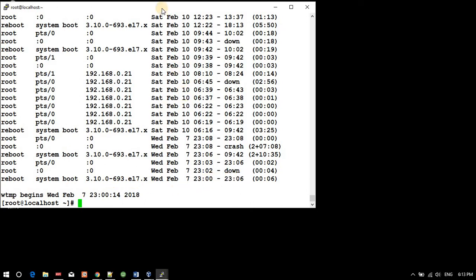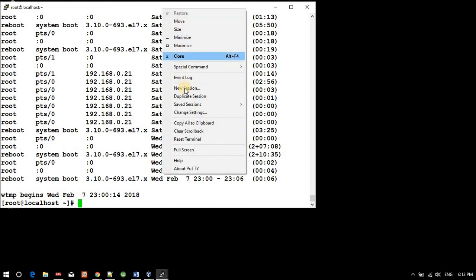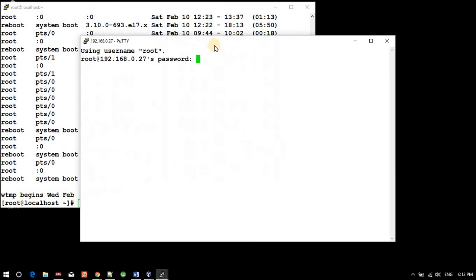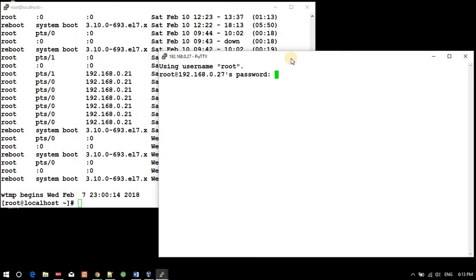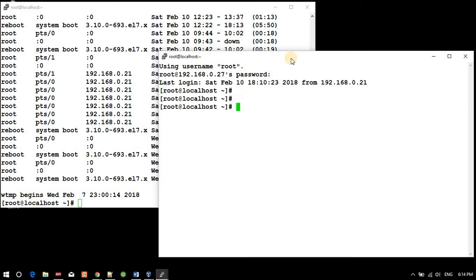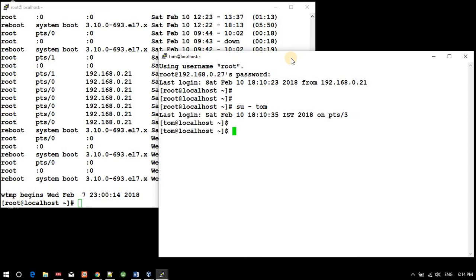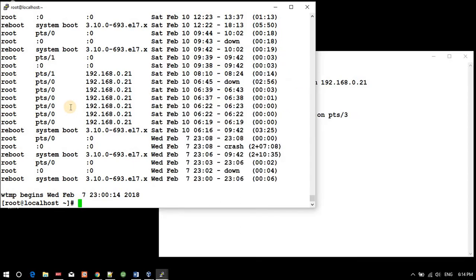I am just opening a duplicate session of this. Still prompting for root, I am entering the root password, and now I am becoming a Tom user.